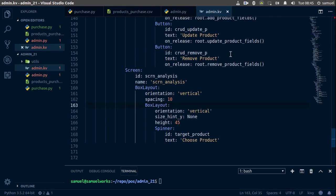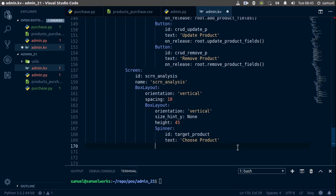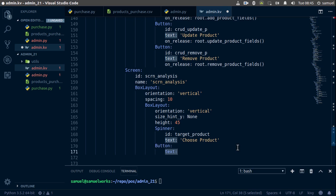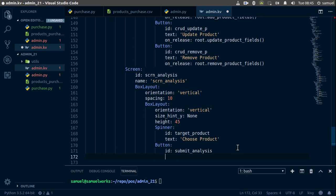Now that's out of the way, let's add a button to this box layout — this is what's going to fire our bar plot. We'll create a button and give it an ID of 'submit_analysis', and it's going to have text of 'View Stats', which I think is more accurate.